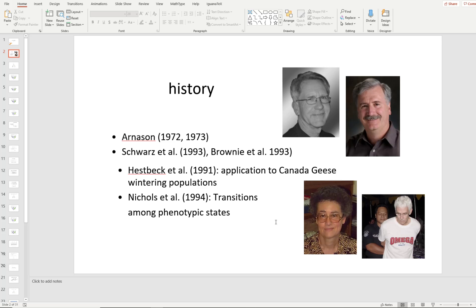Then a woman named Cavell Brownie — down in the lower left — got recruited. She was a professor of stats and chair of the stats department at North Carolina State. And in combination with Jim Nichols — shown here being pretend arrested in Guam — they really advanced the field. Jim is one of those few times in my life I can say I've met and worked with a genius. He's the most self-effacing, quiet, gentle guy you'll ever meet, who also happens to have written 600 papers and 14 books, and is probably the single most important person in mark-recapture theory in history.